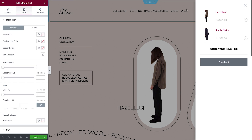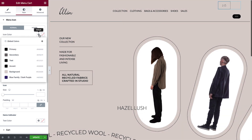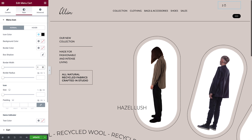We'll close the side cart while we style the menu icon. Begin by selecting the icon color — we'll choose a preset global color. We can also choose the background color, border color, and add a box shadow if desired. We'll set the border width to 0 to completely remove the border. We also have an option to change the border radius, but we'll leave that as is for our design.